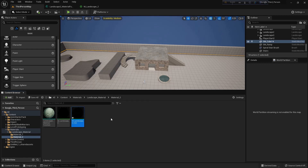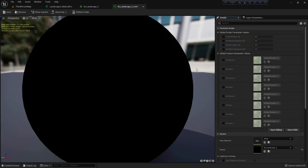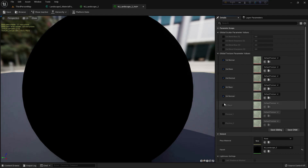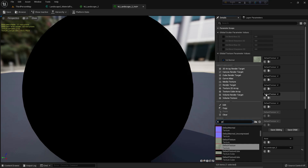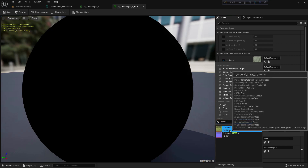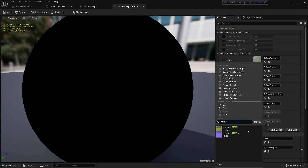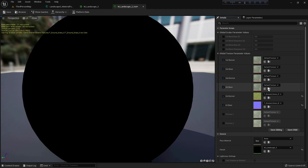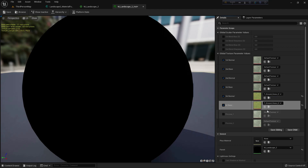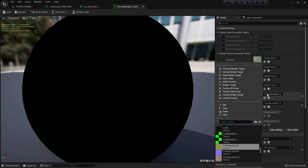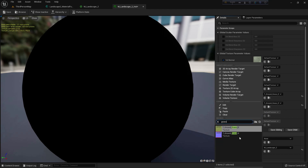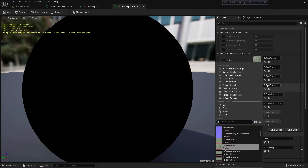Right-click, create a material instance, double-click and open it. From here we can add any texture. I'll add grass diffuse here and grass normal here. But we made a mistake — we added the normal to the diffuse slot. Let's fix it: normal to normal and grass diffuse to diffuse.